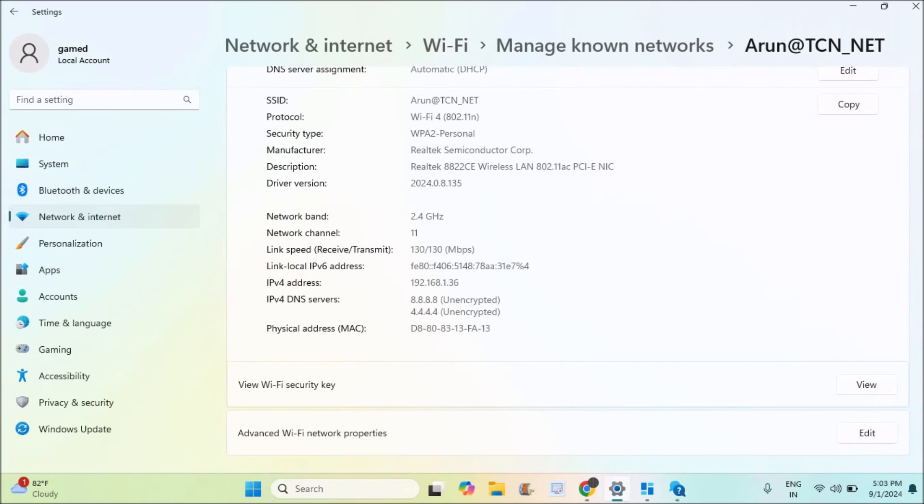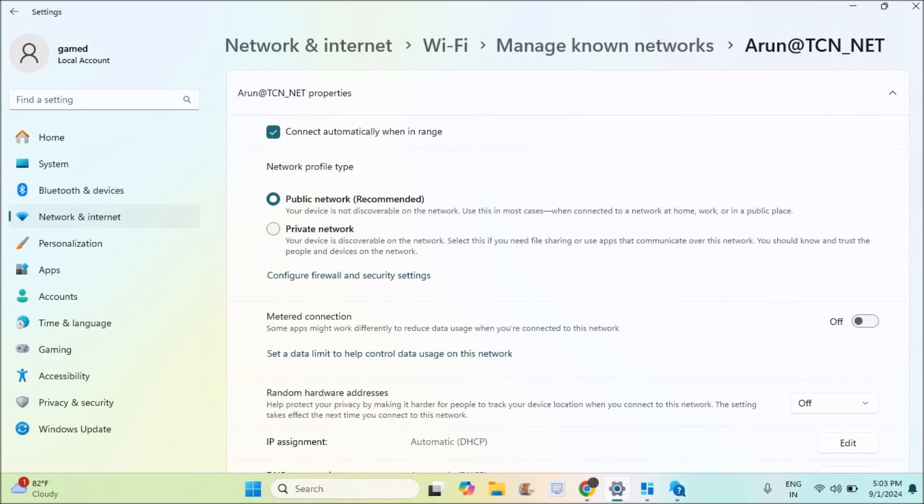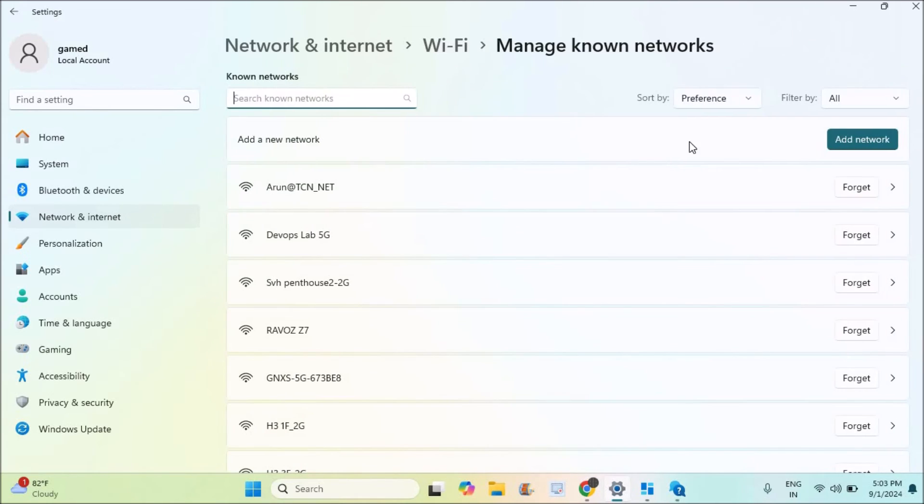And click on View Security Key. This is the password of your Wi-Fi. If you click on 'View', it will display the password. Note the password, and once you note the password, just click on Forgot.